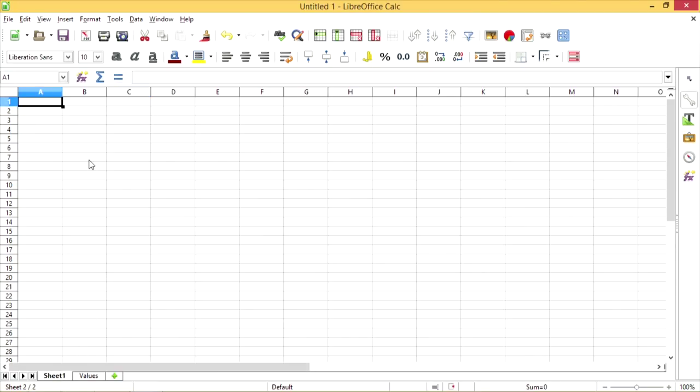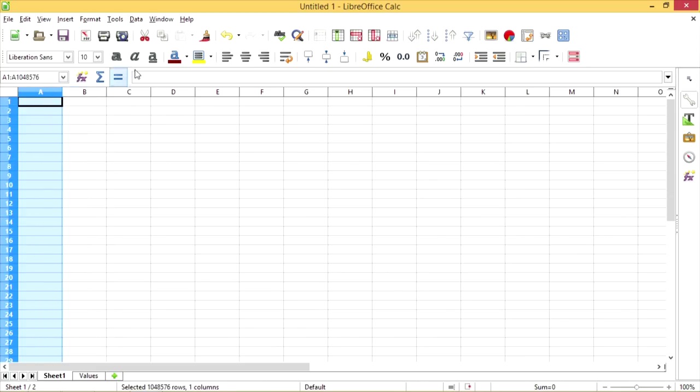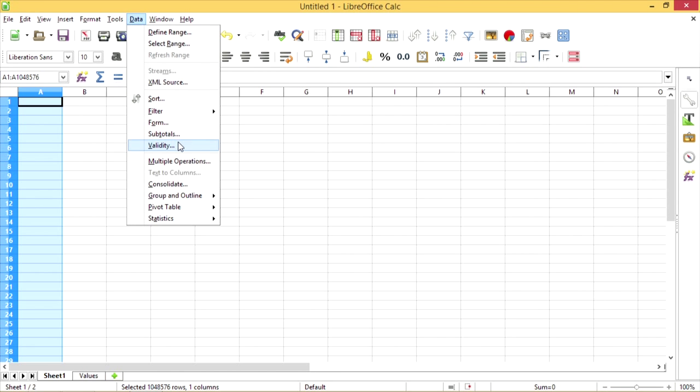And if I go back to Sheet1, I'm going to select all of Column A, or any other column if you want a different column used, and go to Data, Validity.